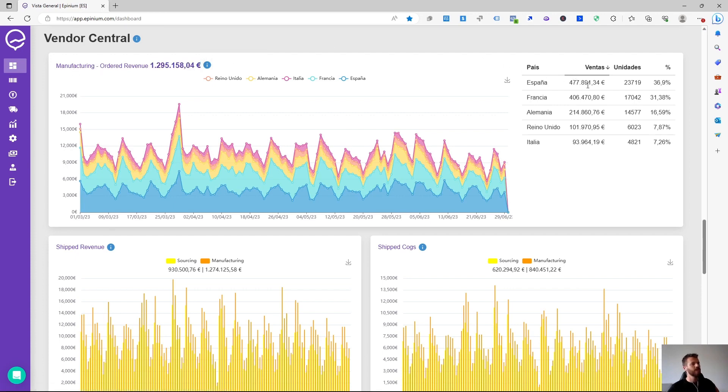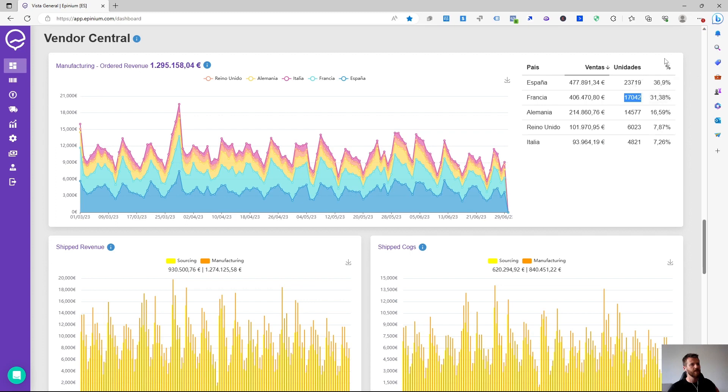And we can see a breakdown of each of the markets, what they are generating in terms of revenue, units sold, and the percentage of revenue generated in relation to the global account.